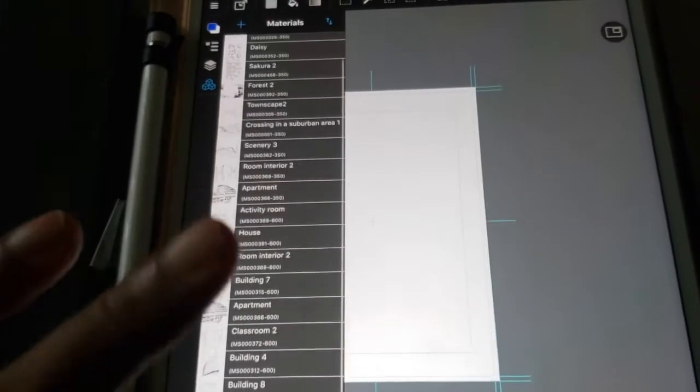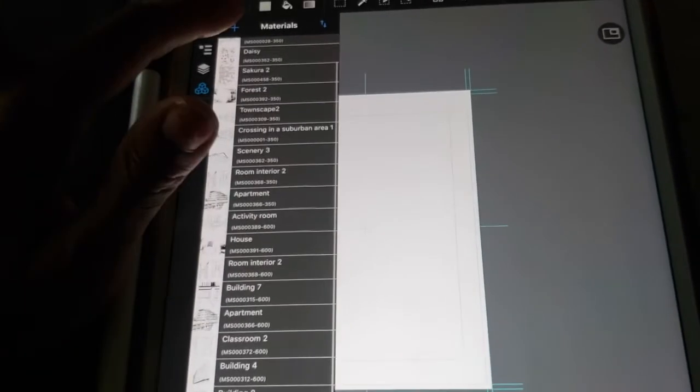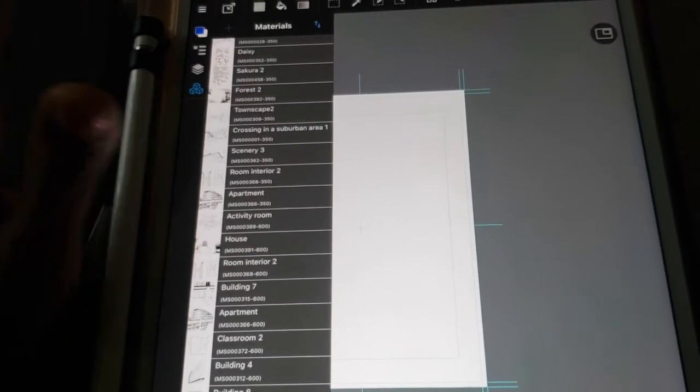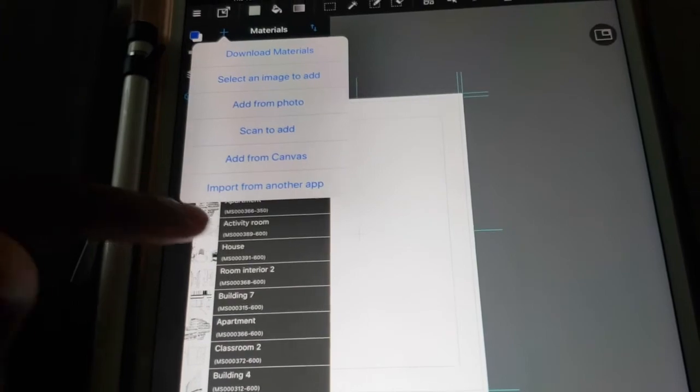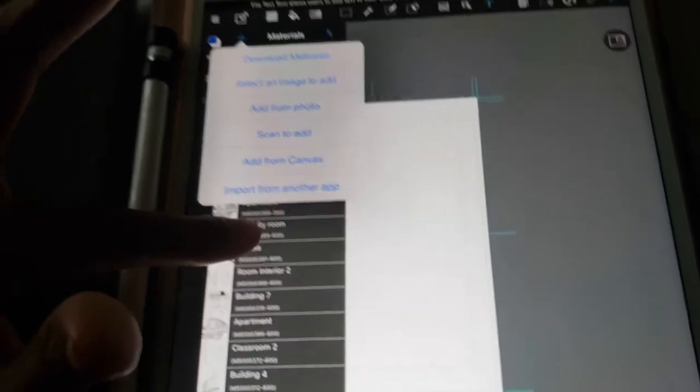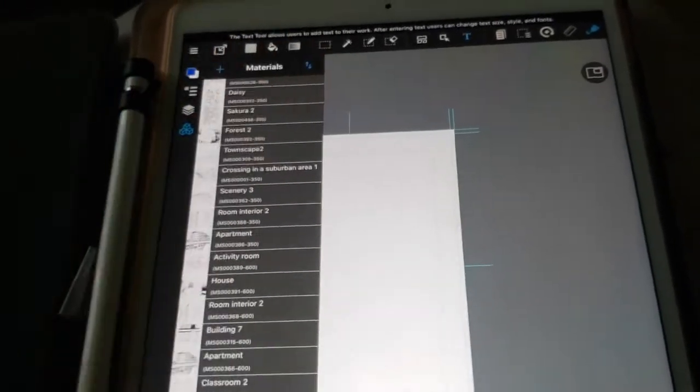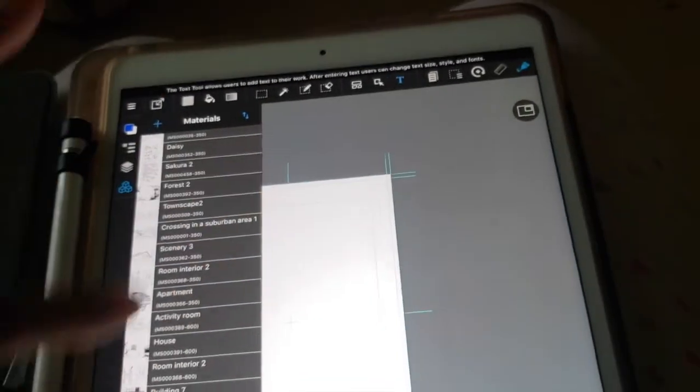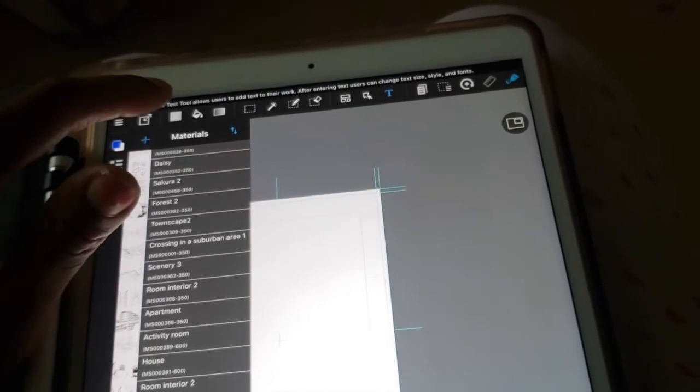And you can also download different tutorials from there. Download different materials from their cloud as well, which is really cool. So anyways, after you're done... Stop trying to add text.